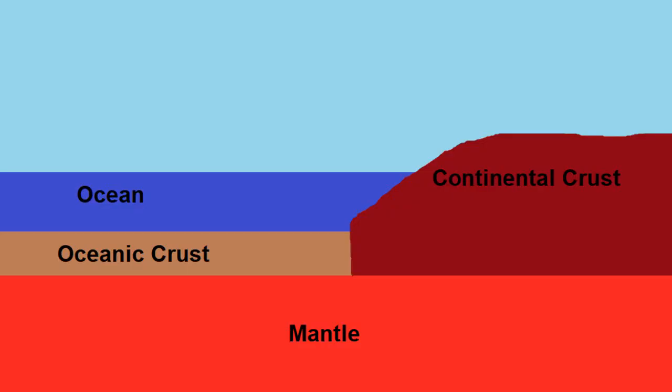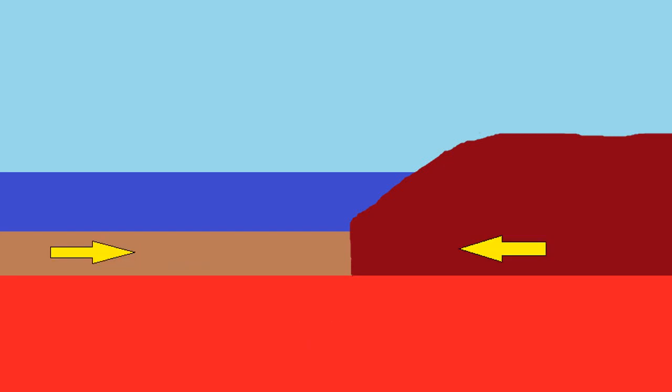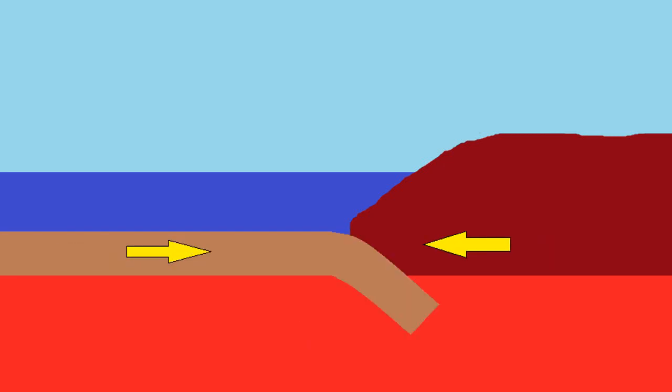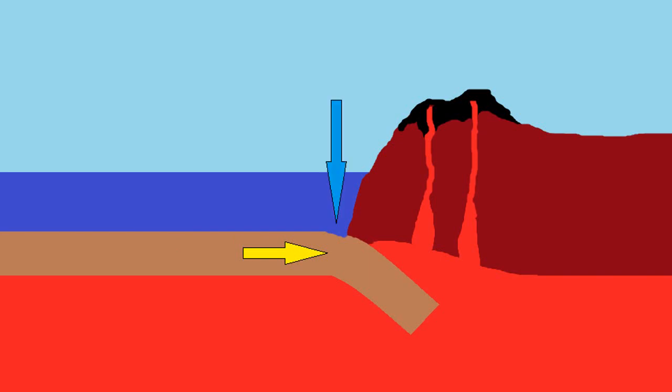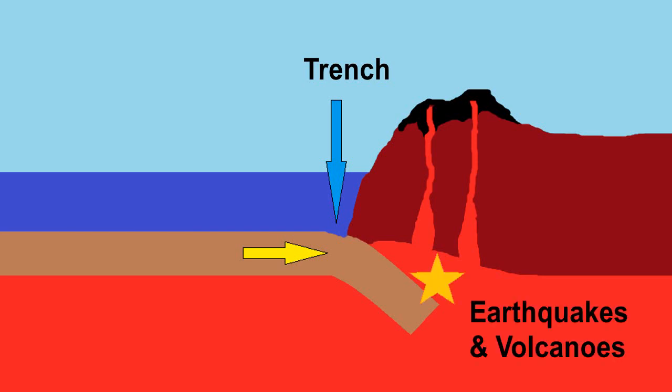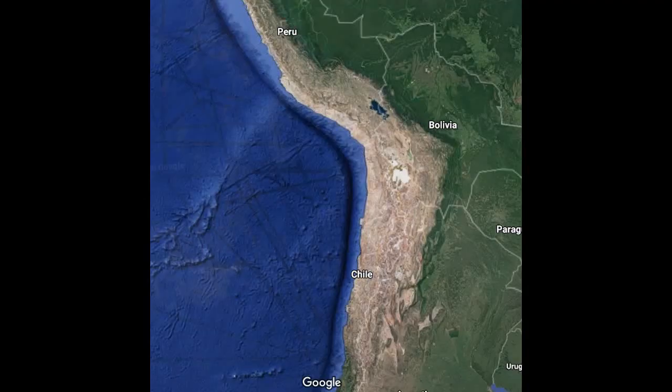The second type of convergent boundary is a continental and an oceanic tectonic plate meeting. As these meet the oceanic tectonic plate is going to be forced to subduct, so it's going to be pushed underneath the continental plate and it's also going to cause some movement of that magma which is going to cause volcanic activity. On that coastline we'll have a trench forming. So earthquakes, volcanoes, and trenches are typical of this type of plate boundary.